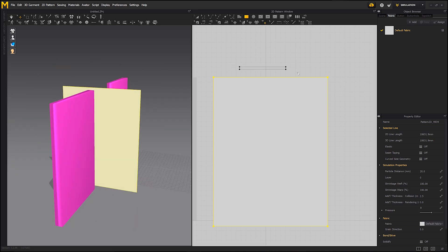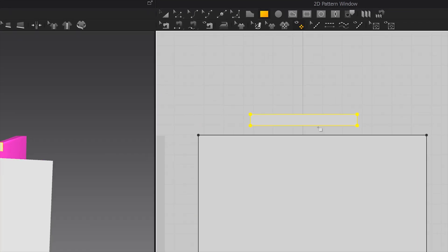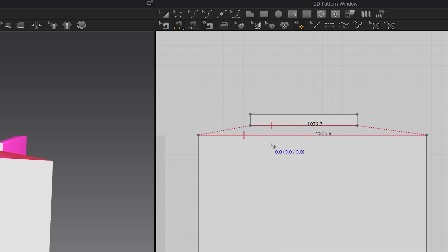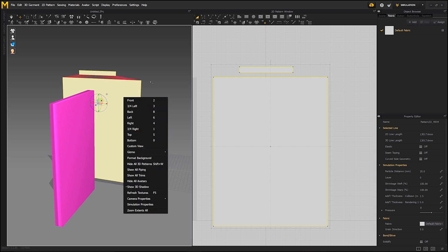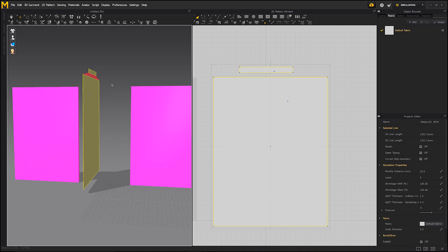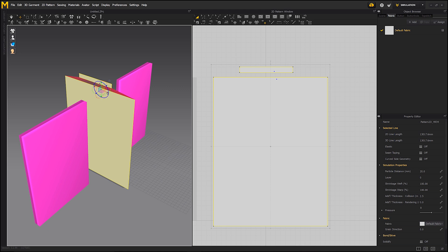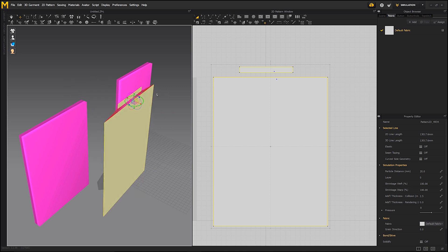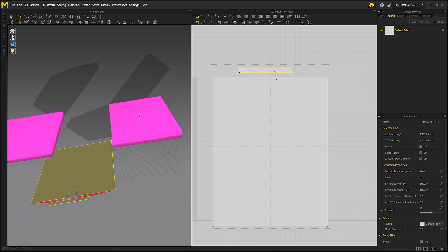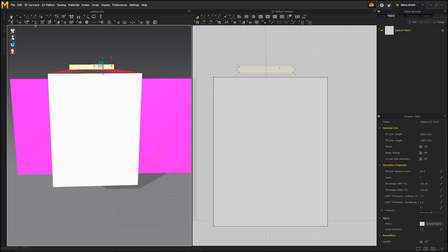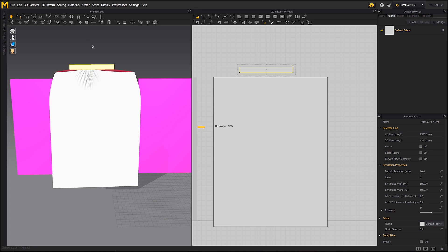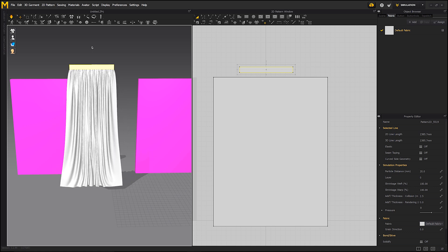Next, let's draw a smaller rectangle. This will be the size of the folded curtain. We have to connect them using the Segment Sewing Tool — make sure the seam is not crossed. Let's move the curtain to the correct position. We have to freeze the top part, otherwise they would both fall to the ground. After that's done, we are ready to start the simulation. You can start it using the Spacebar.